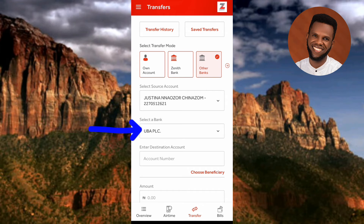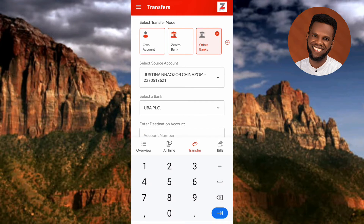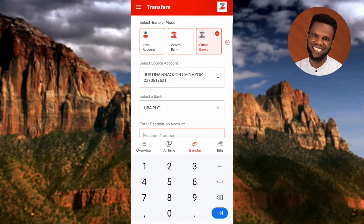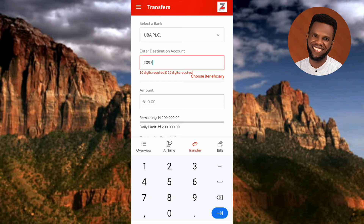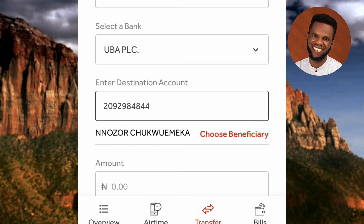You can see 'UBA PLC' has been selected as the destination bank. The next step is to enter the account number of the person you want to send the money to — where it says 'Enter Destination Account.' Once you enter the account number, the app will automatically verify whether it matches the account holder's name. Let me enter the account number: 2092 9848 44. You can see it's verifying the beneficiary and showing the account holder's name — this confirms the account number is correct.